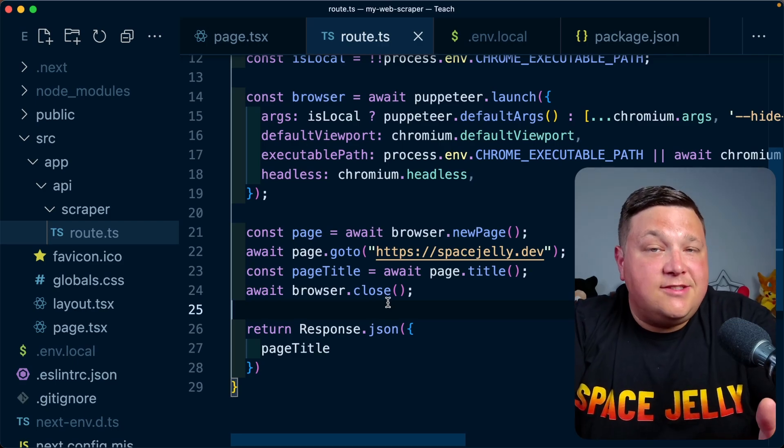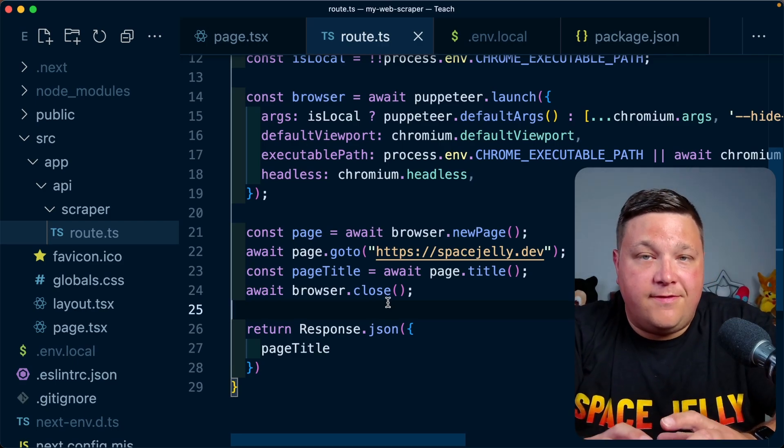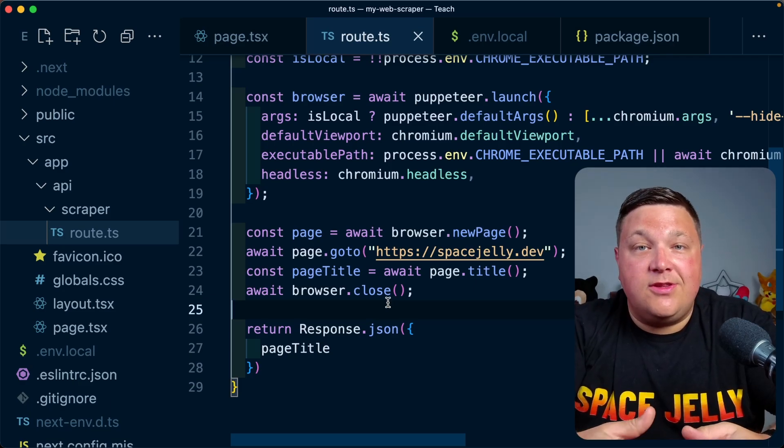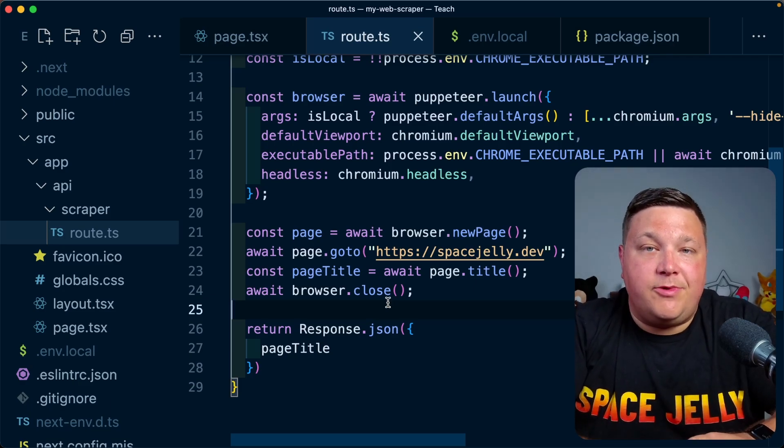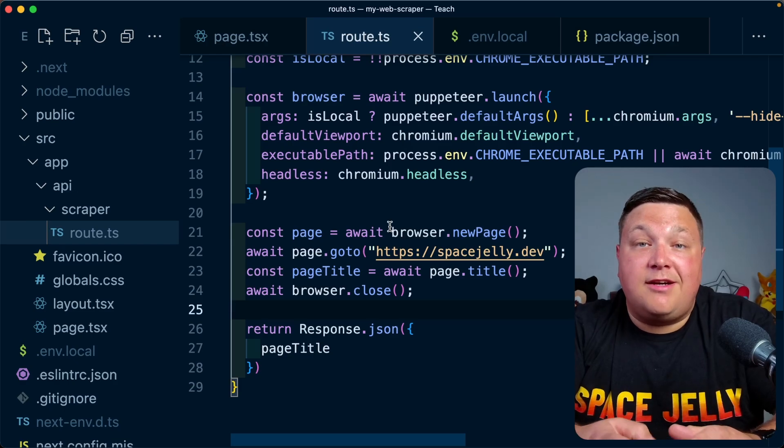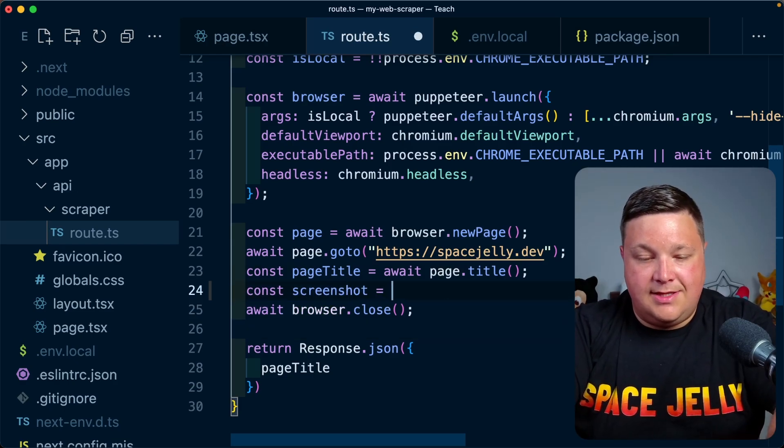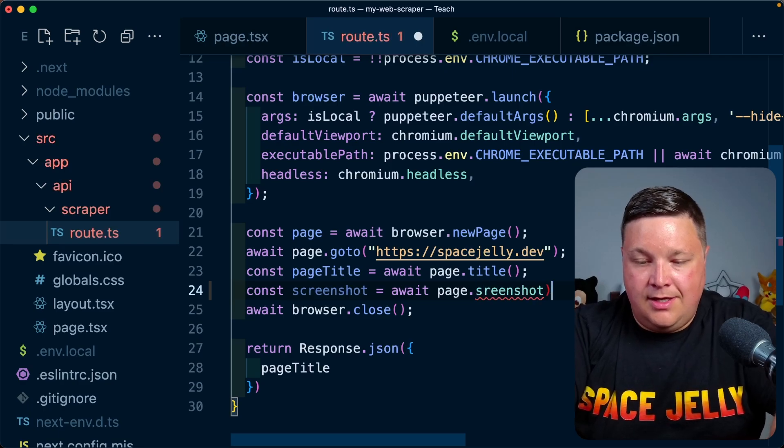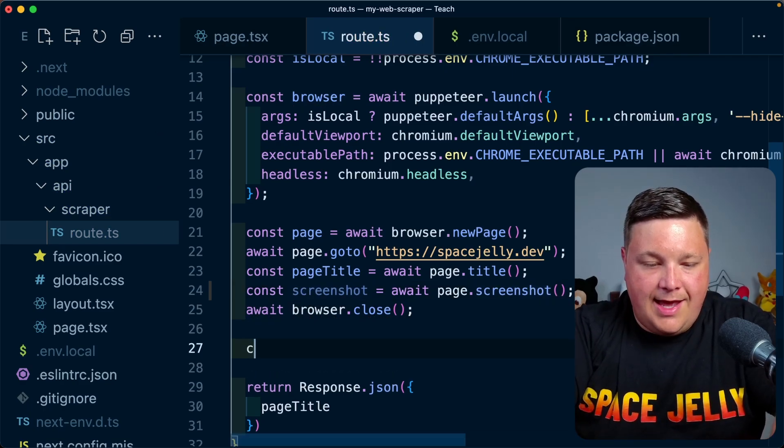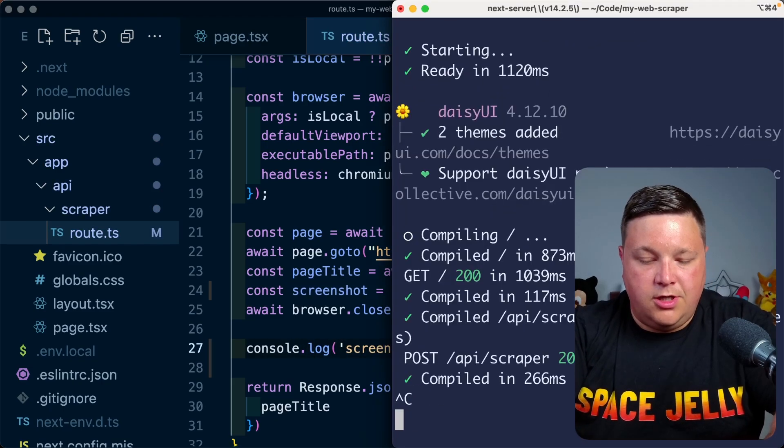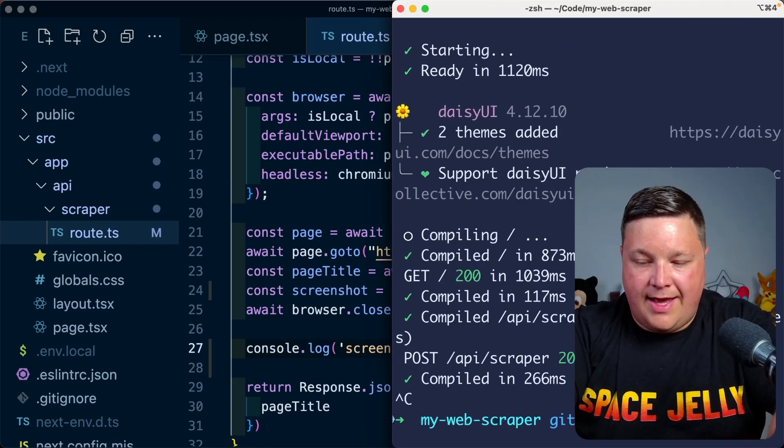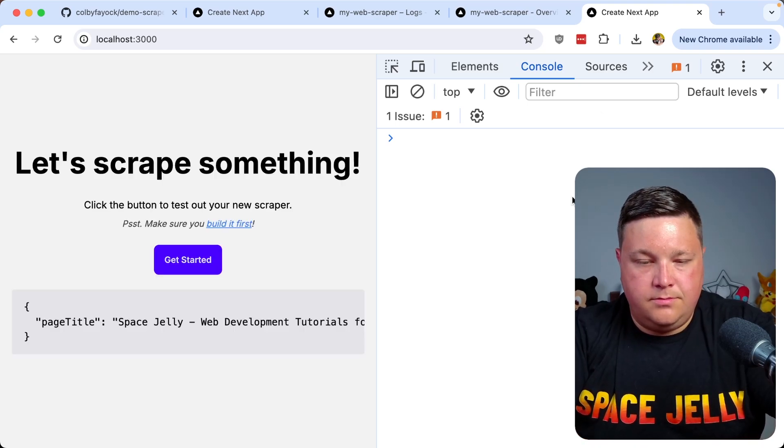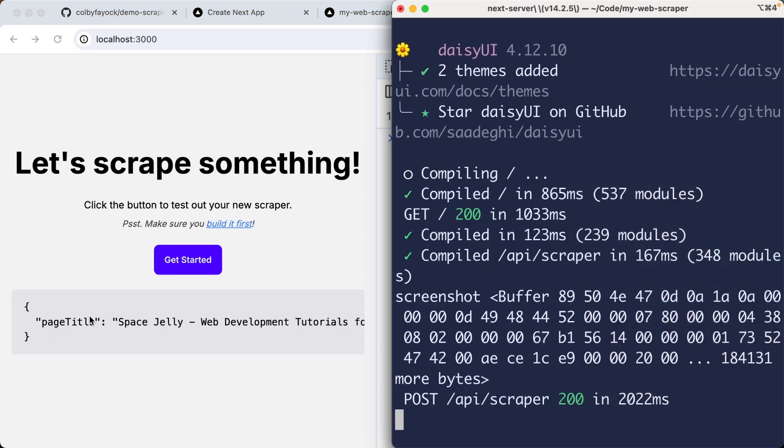Now that we have Puppeteer running locally and in our Vercel environment, we can take advantage of any of the different APIs with Puppeteer so we can do whatever kind of scraping we're looking for inside the page. For instance, that could be grabbing a screenshot of the page. Maybe I say const screenshot, let's set that equal to await page.screenshot. While we're not going to be able to see what that looks like quite yet, let's log that out so we can see that in the terminal. If I now run that locally and try to get started again, we can see we get that page title. And if I look in the terminal, we can see we get that buffer.